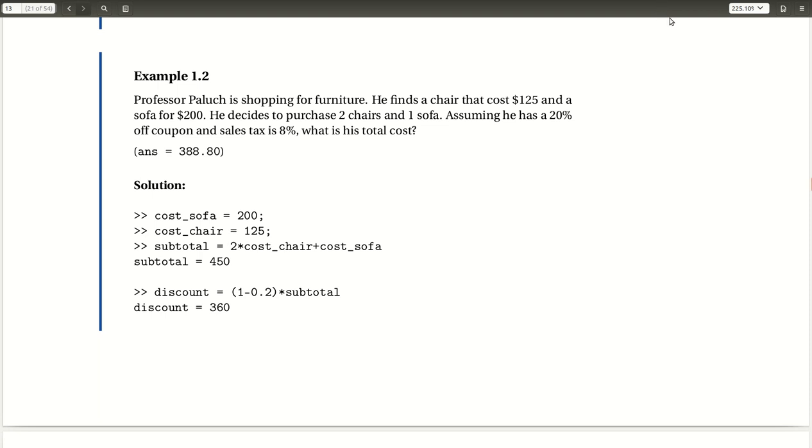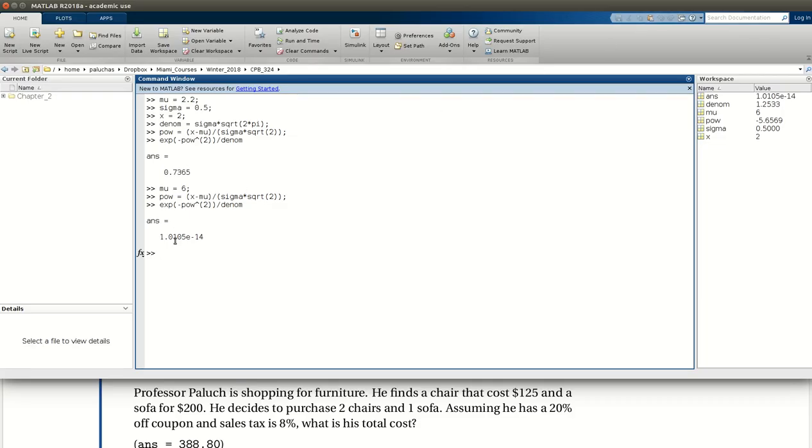So let's go to MATLAB and see if we can do it. Okay, so I'm back in MATLAB and I've kept the problem statement open on the bottom so you can see and reference it.